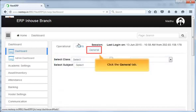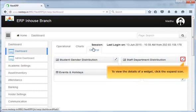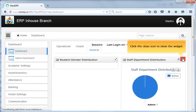Next, click the General tab. In the General tab, you can see widgets that display student gender distribution, staff department distribution, events and holidays, and class-wise student count charts. To view the details of a widget, click the Expand icon. Click the Close icon to close the widget.